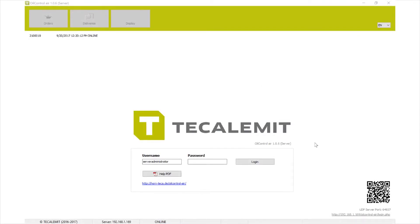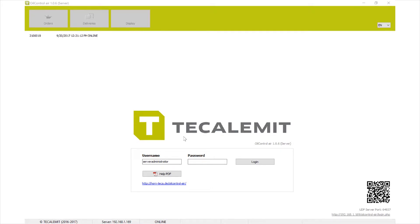Hello and welcome to today's guide on Oil Control Air, the application and software program for the TMS Air system by Calibent. Today is part two — the first part covered how to set everything up and get the server up and running. Today I'm going to show you how to actually use the software and how to set up your products and other information.